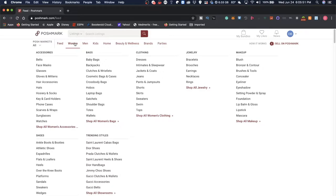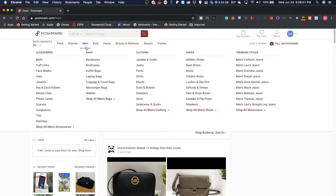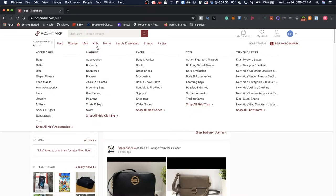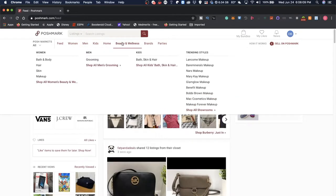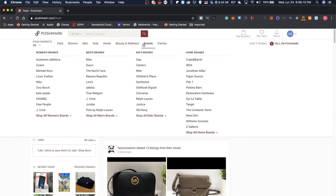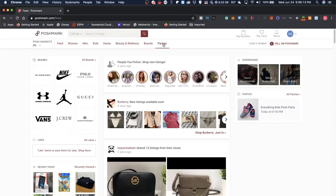You have women categories with clothing, jewelry, bags, accessories, trending styles, shoes, makeup, glasses, hats, watches, sunglasses, shorts, skirts, and all the different subcategories. Same thing happens for men—there's a little bit less categories for men—kids, home, beauty and wellness, and of course you can search by brands and parties so they group things together.